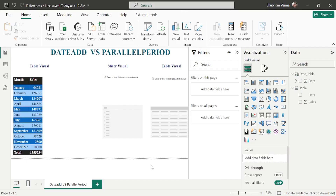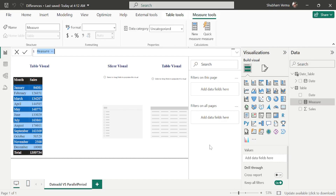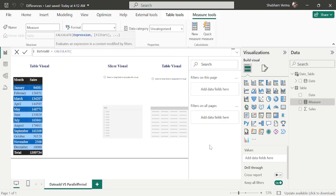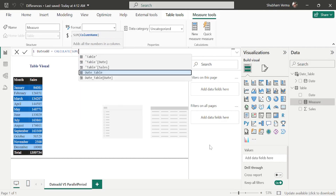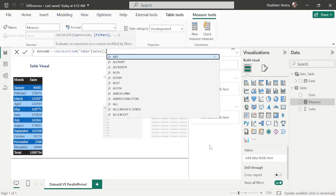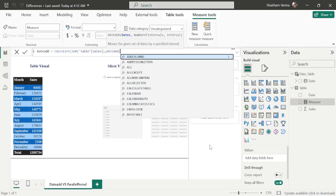Let's apply the DATEADD DAX function first to make a month-over-month comparison. I'll go to the three dots and click new measure. As we know, DATEADD always works with the CALCULATE function. I'll rename this measure as 'Date Add' and start the CALCULATE function. Under the expression parameter, I'll take SUM of the sales column, then add a comma for the filter expression parameter where I'll write DATEADD.